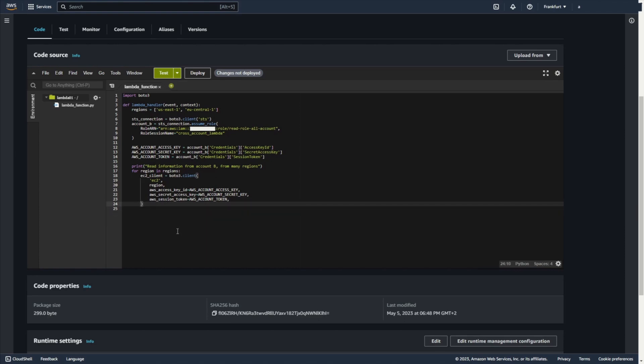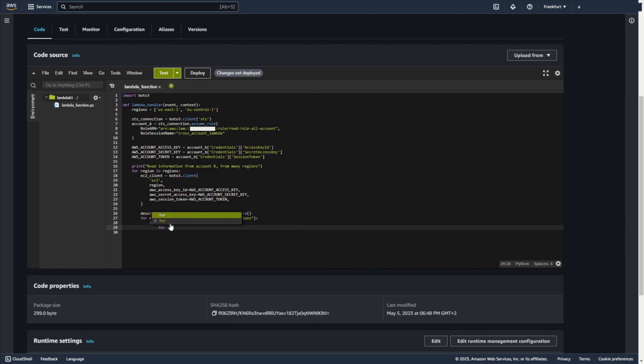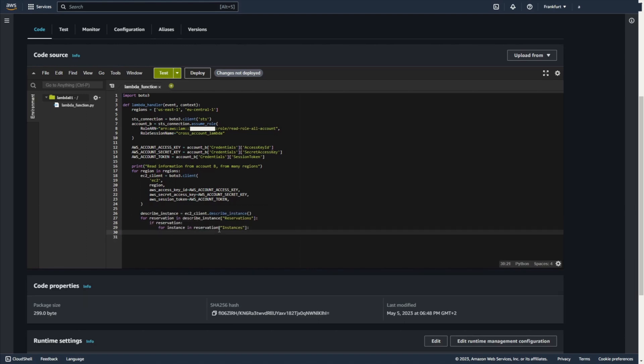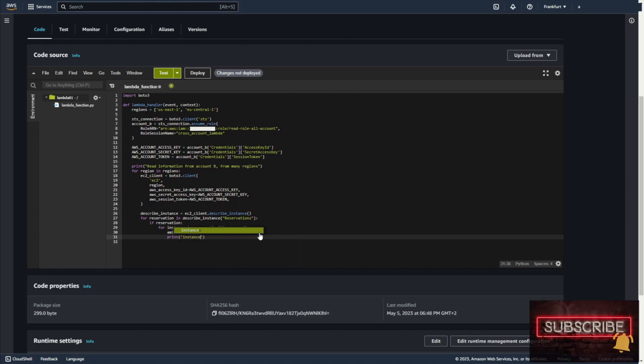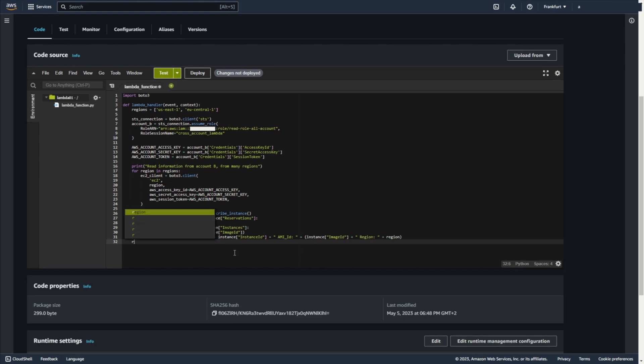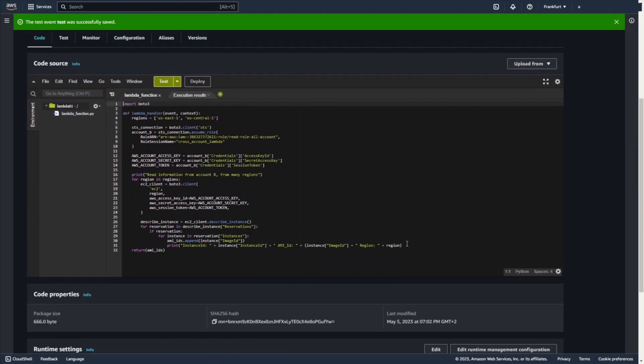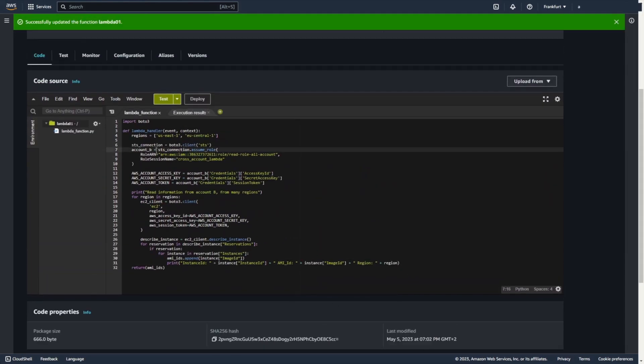Okay. I want to describe instances. So I use EC2 client describe instances. And for reservation in all reservations. Of course. If reservation exists. So, for instance in reservation instances. Okay. Now I create list and I add all image ID from my all EC2. I can print also instance ID. Instance. Instance ID. AMI ID. As previous instance. Image ID. And region. Region. And you can return all AMI IDs. Deploy. Add this.